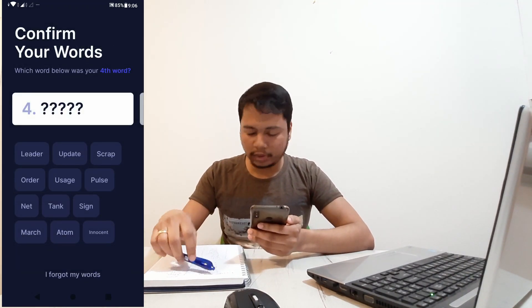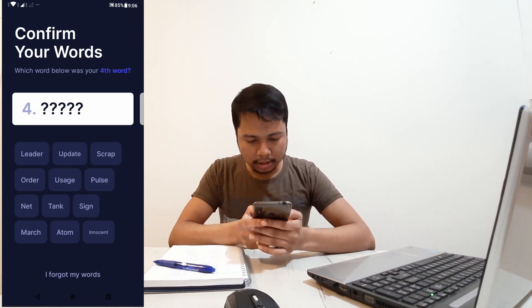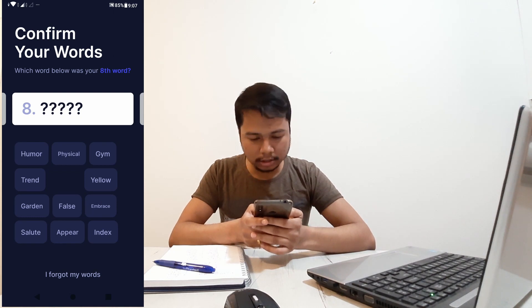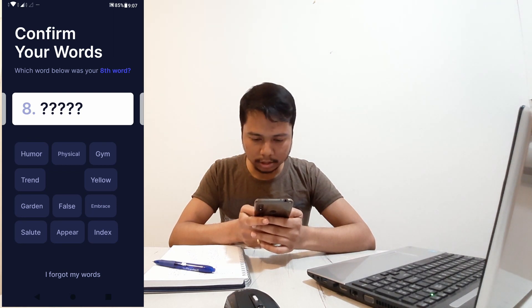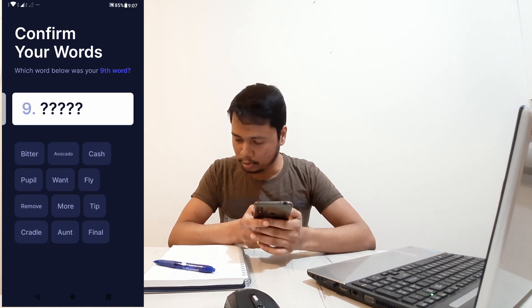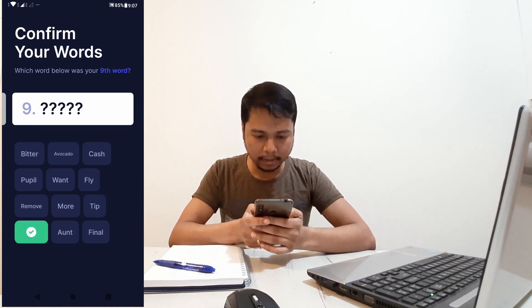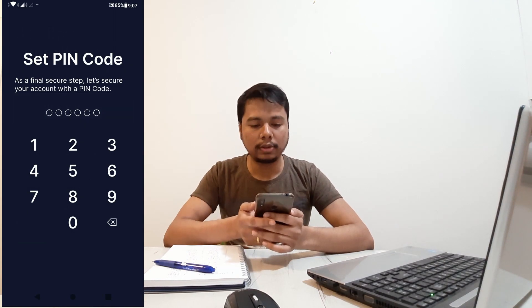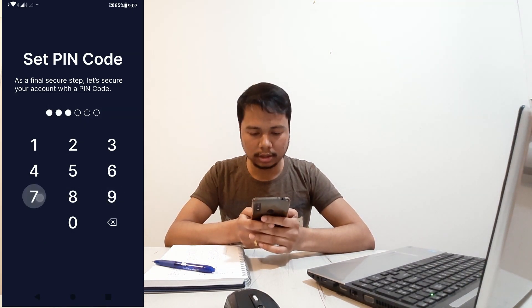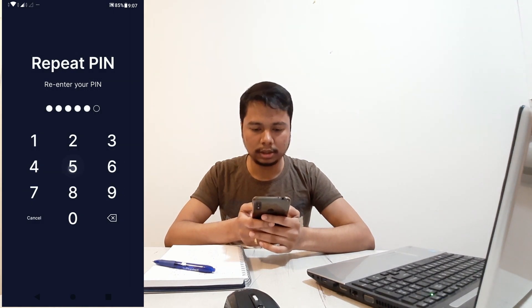It's now asking to verify the words. The fourth word, the eighth word, and the ninth word are requested. Once verified, it asks you to set up a PIN code — I'll use a six-digit PIN code.